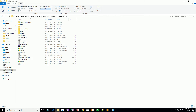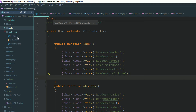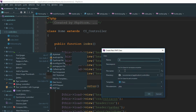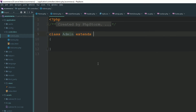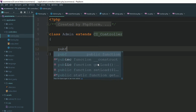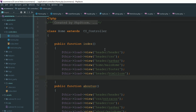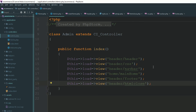First, go to your application controller and create a controller named Admin — make sure the first letter is capital. It extends CI_Controller and we are going to create an index method. To add the template files, just copy those files and paste them into the admin directory.